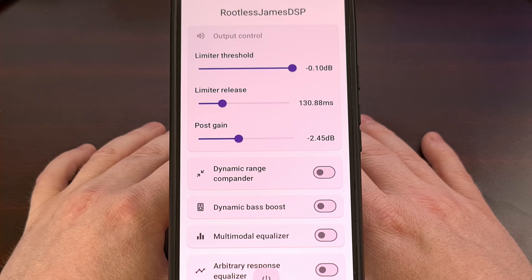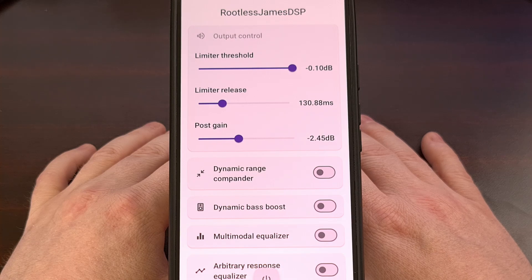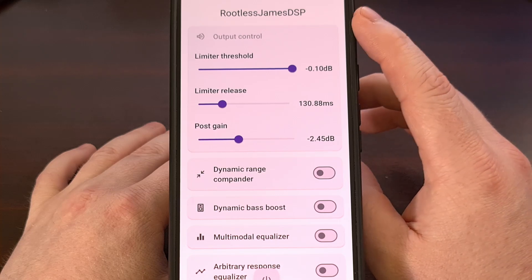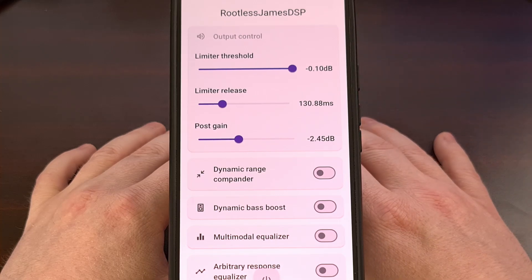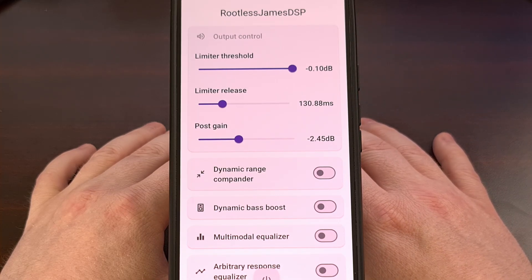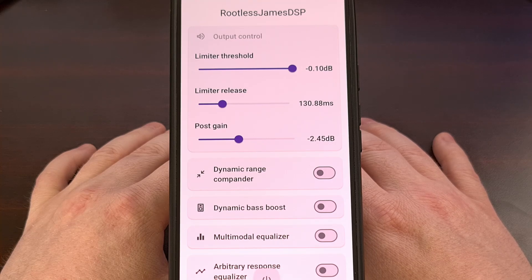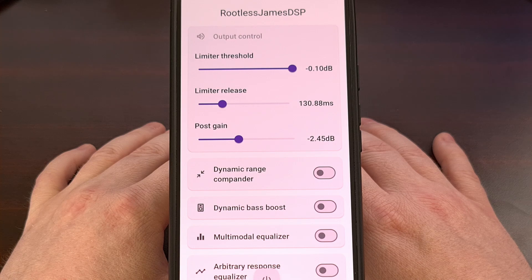Wavelet is an app that I've seen people using lately, but it still has its own limitations. So today I want to show you an application called Rootless JamesDSP. I'll walk you through how to set the app up with the help of Shizuku, and then we'll go over a few of the audio processing effects that it enables.